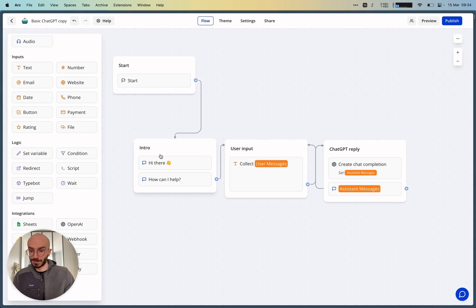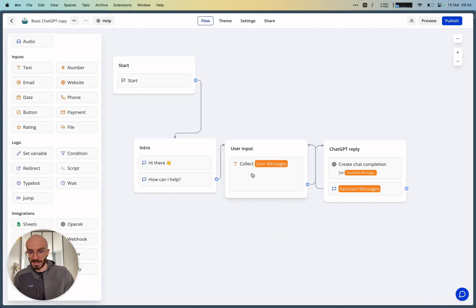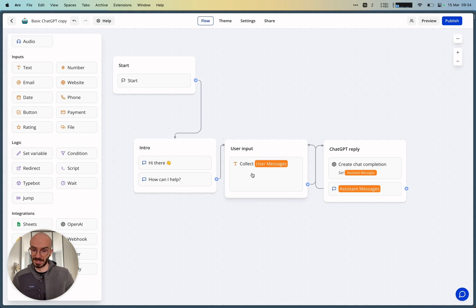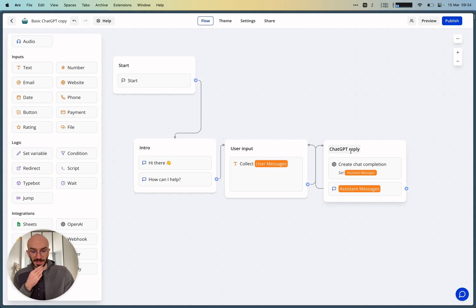There's a first group, Intro, that will tell hi there, how can I help? Then we collect the first user message with a long text input.